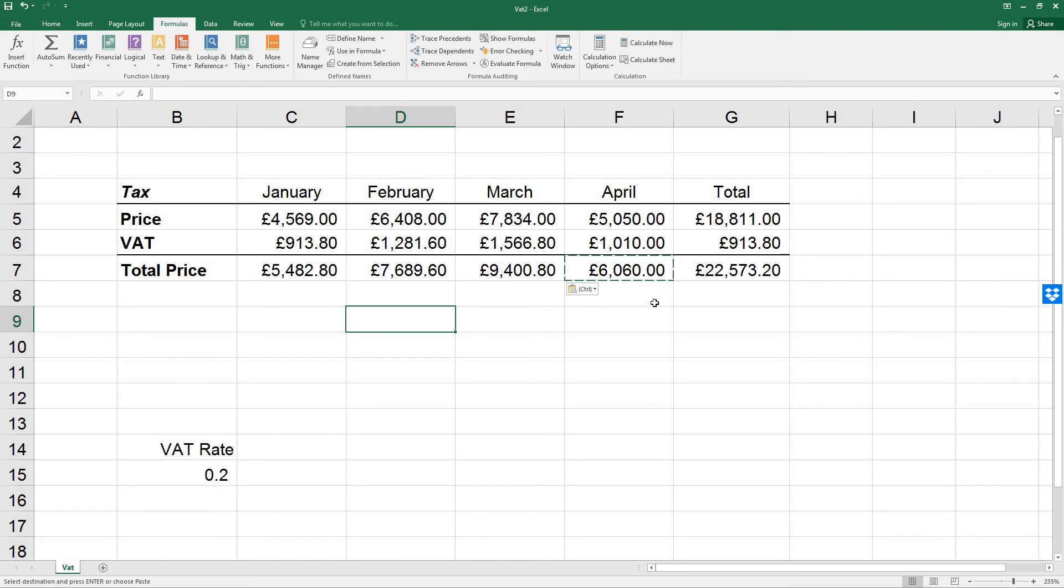Save the workbook as VAT2. So it's just a file save. And then leave it open for the next lesson. OK, thank you very much, and I look forward to seeing you next time.